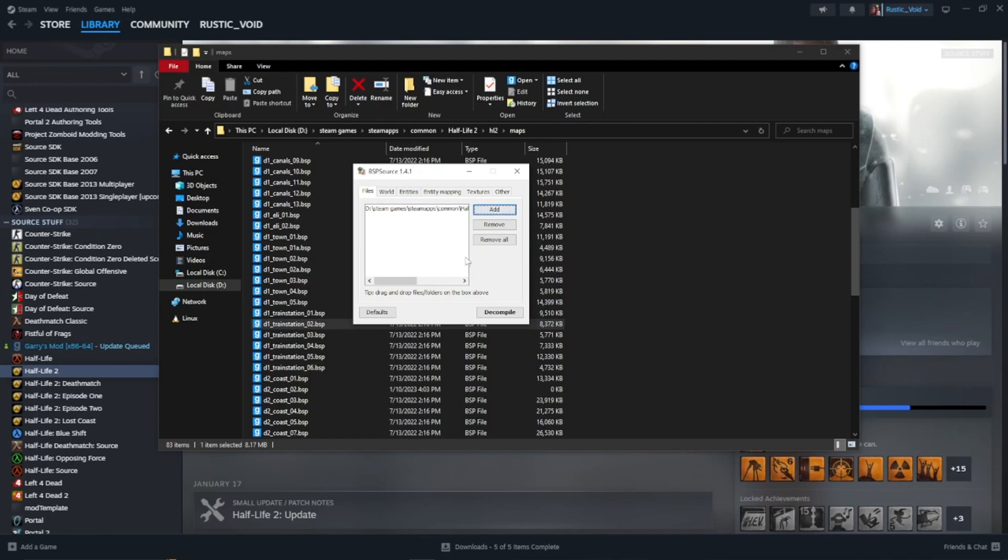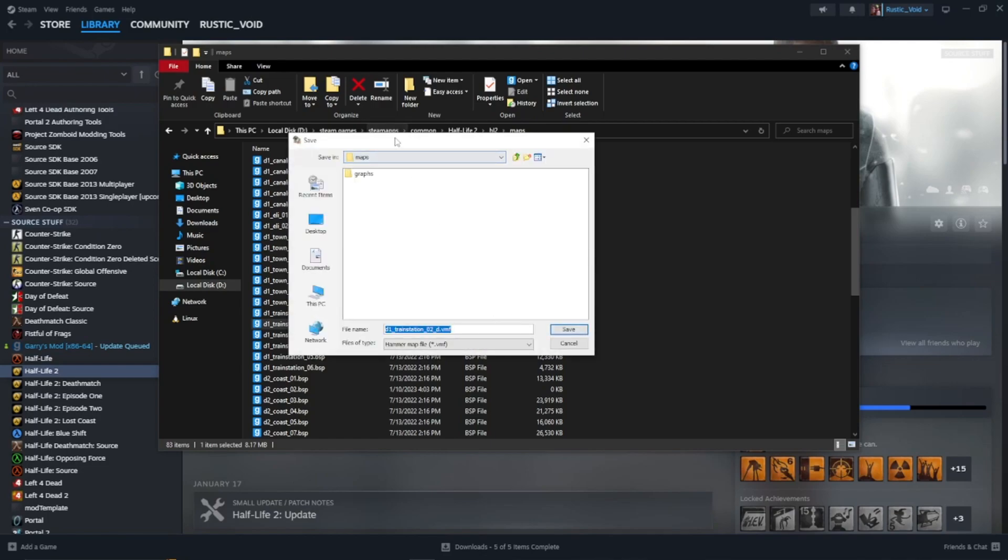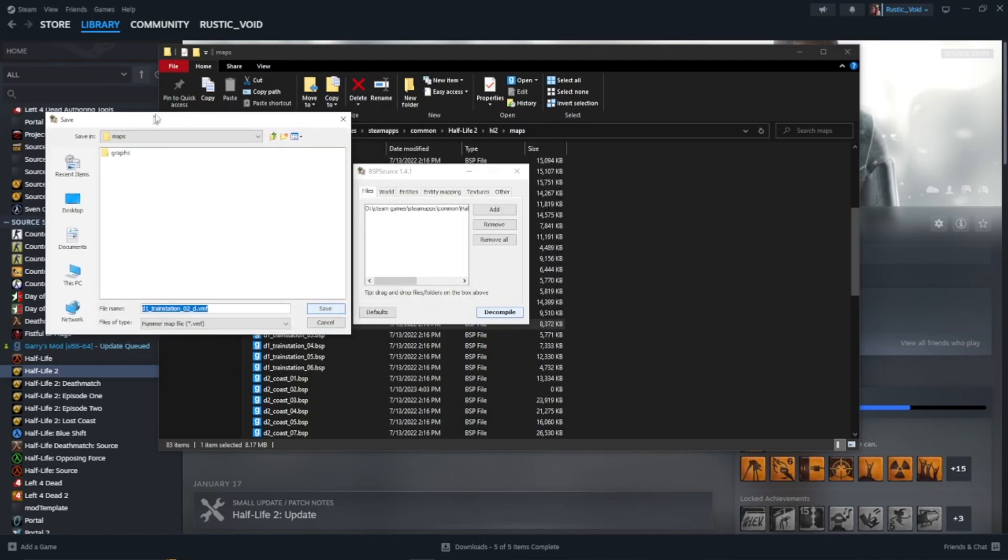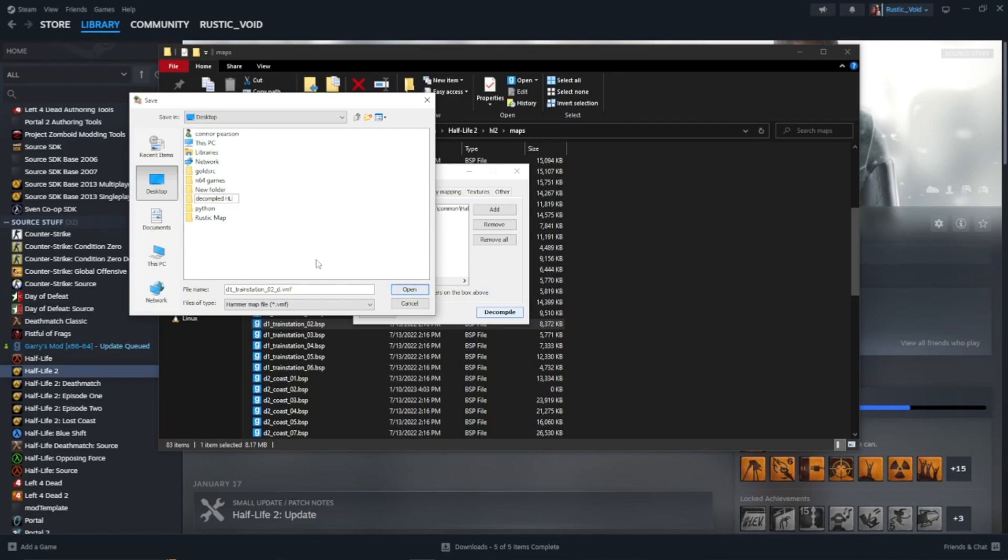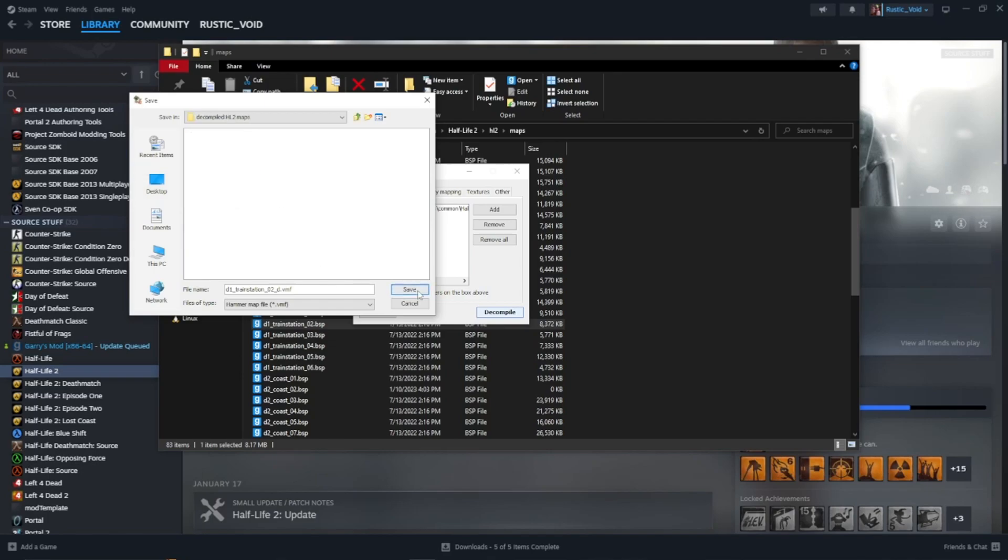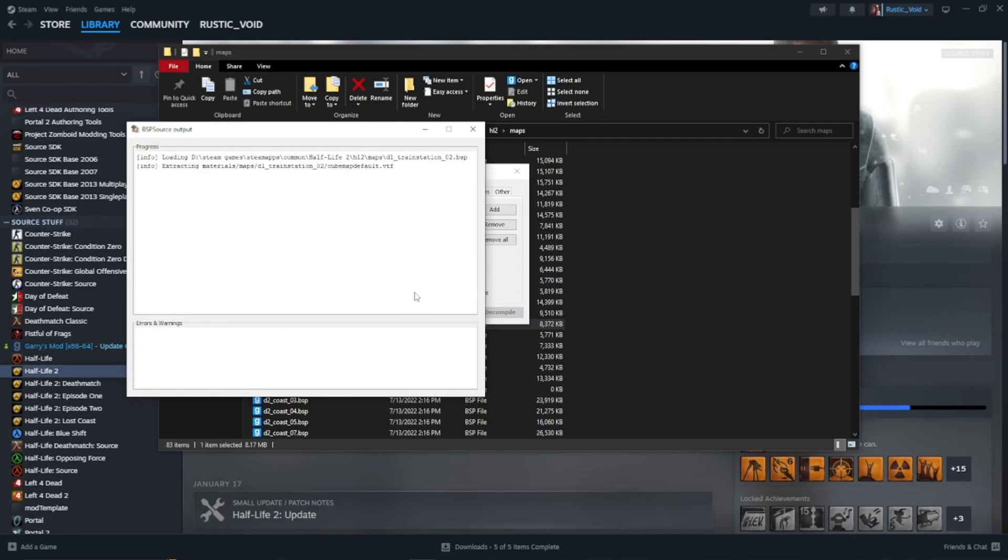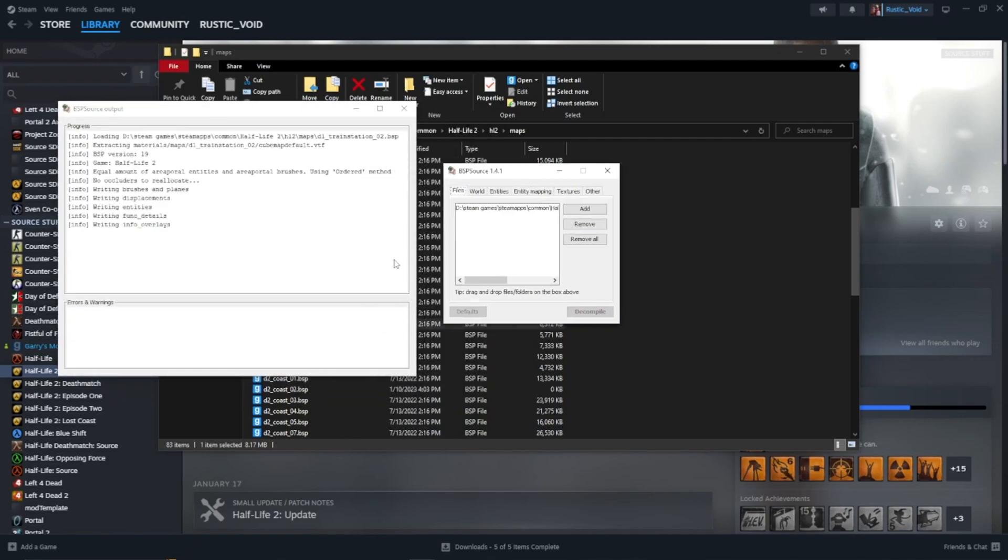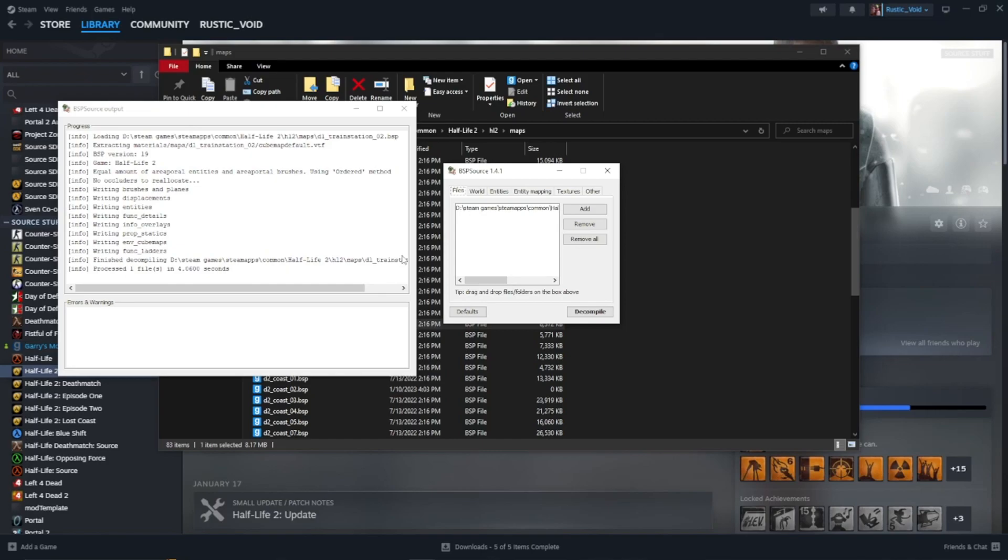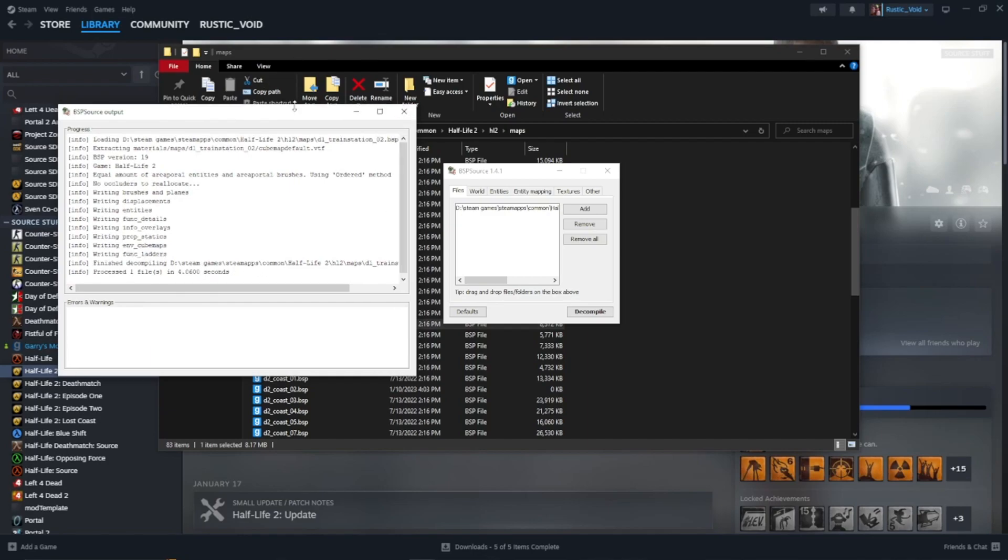Okay. Sorry for that pause. Basically hit Decompile. And... This is the VMF. Right here. We want to put this... Wherever. You can put it wherever you want. I'm going to put it on my desktop. And I'm going to put it in a folder called... Decompiled... HL2 maps. Is why not. Go ahead and click that. And click Save. Doesn't matter what you call the folder, by the way. And basically now it's just going to decompile the map. Yeah. First seeded one files in 4 seconds. So yeah. It's already done.